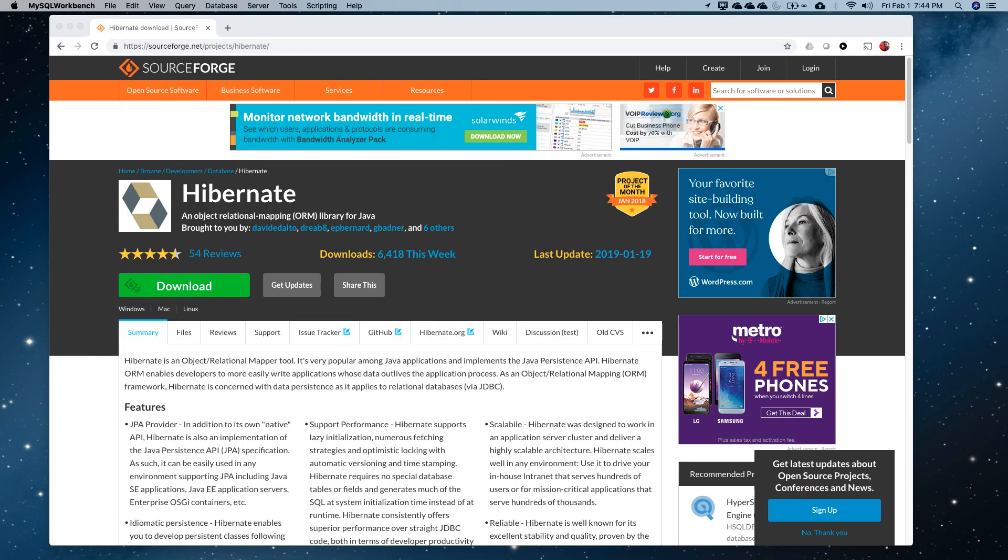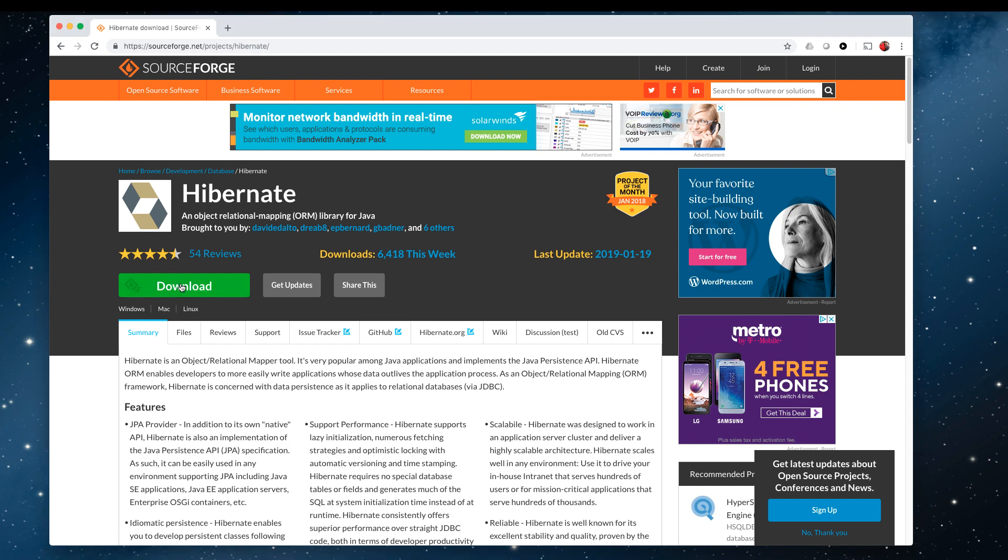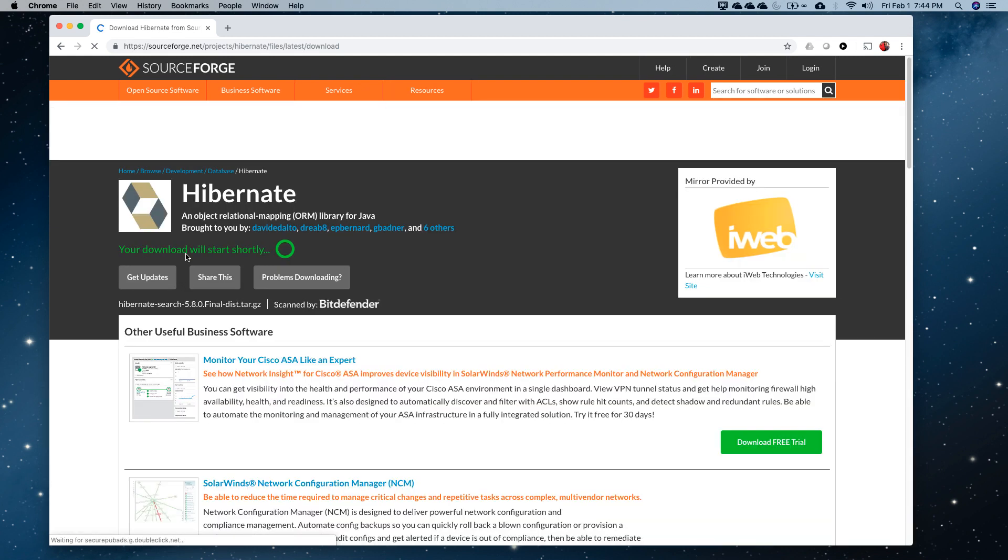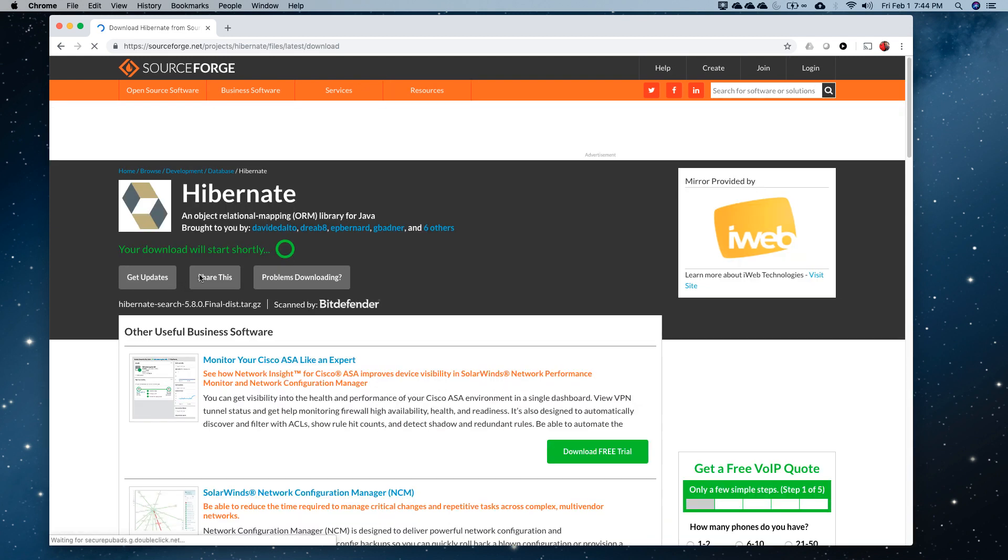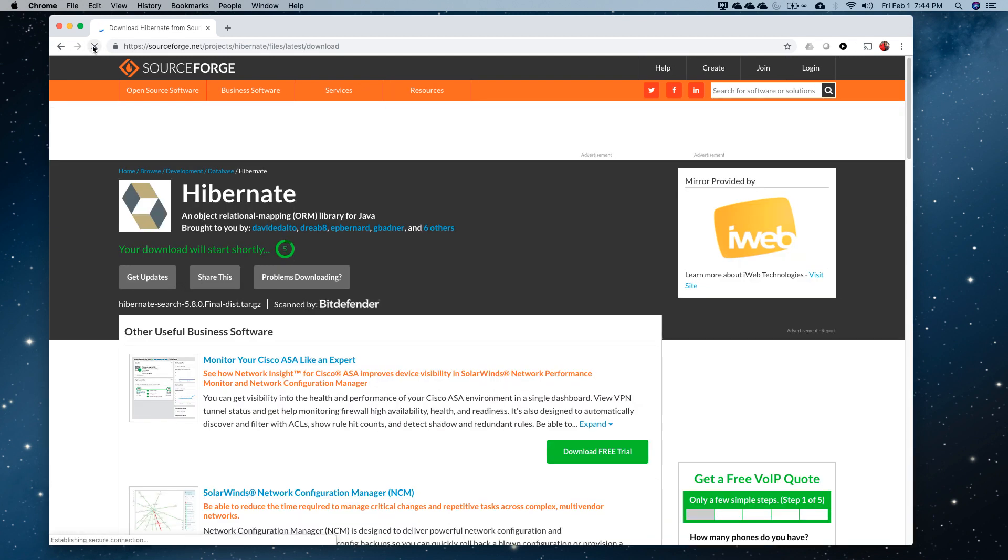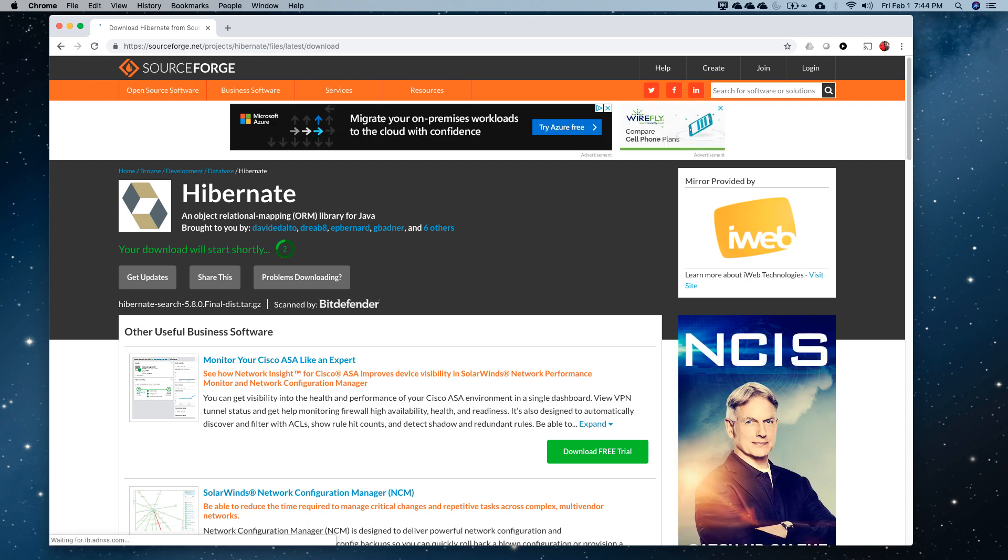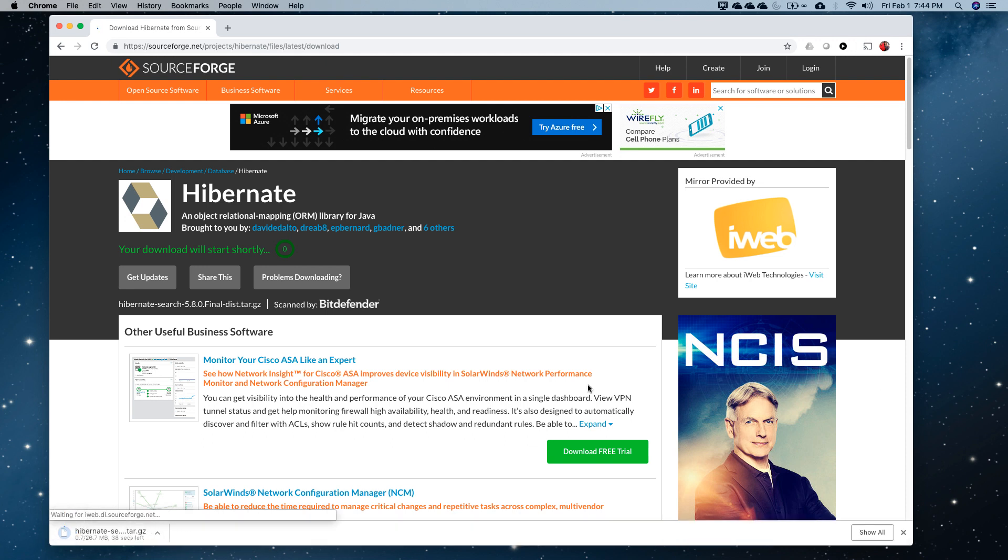The second part is getting the libraries from Hibernate. I am here in SourceForge. If you go to Hibernate.org and you click on download, it'll take you here to this same place. I'm going to download. I actually don't really want to download it because I just downloaded it already.